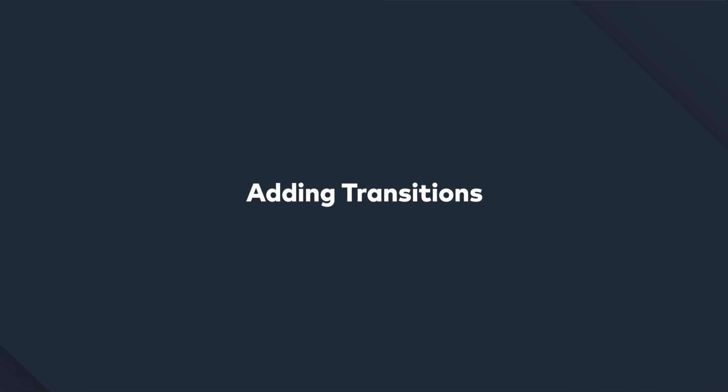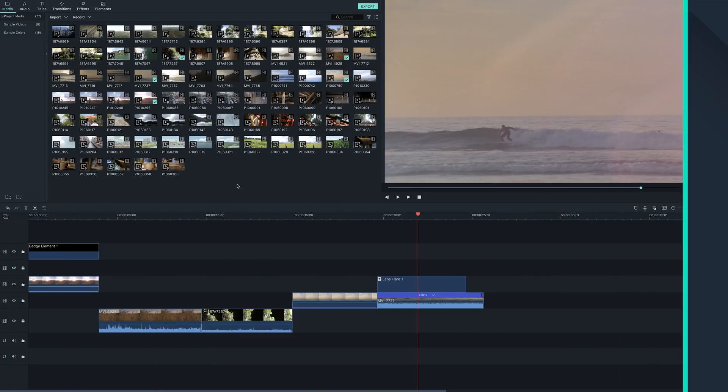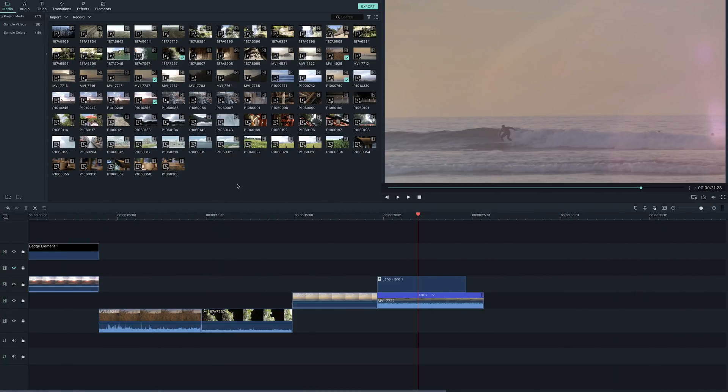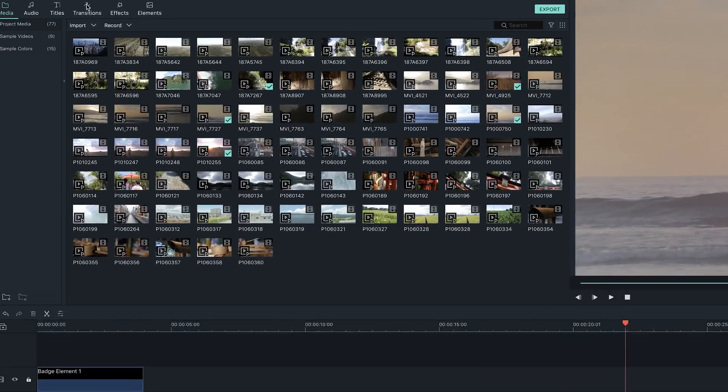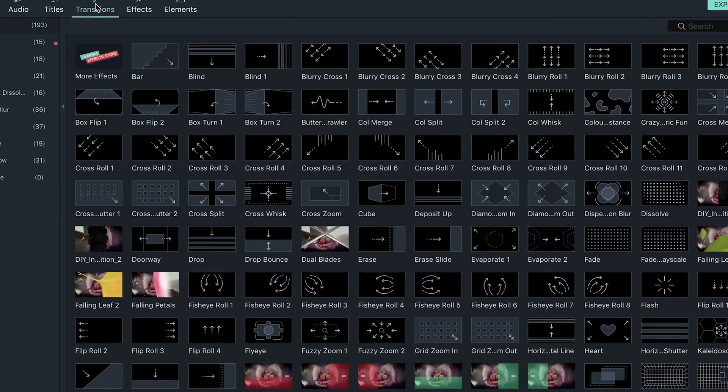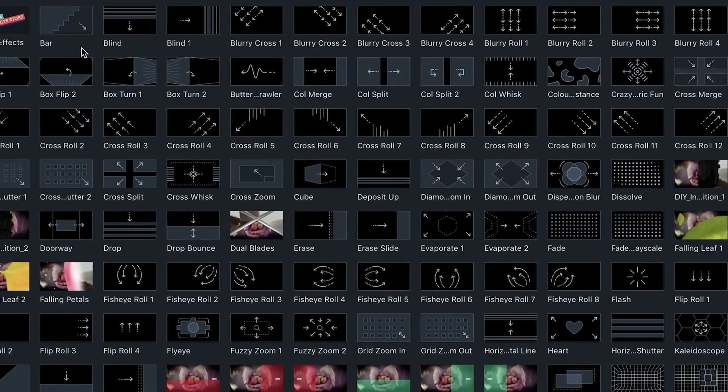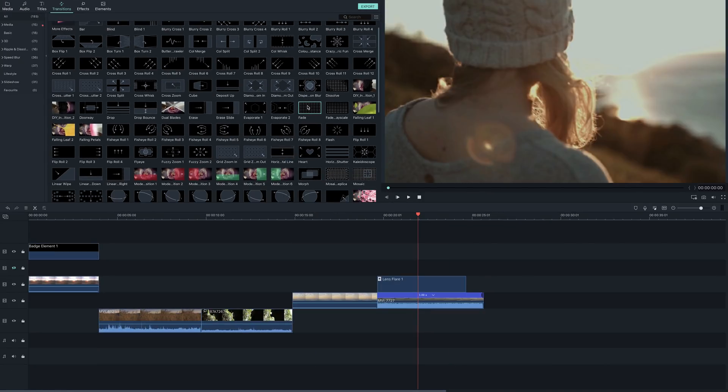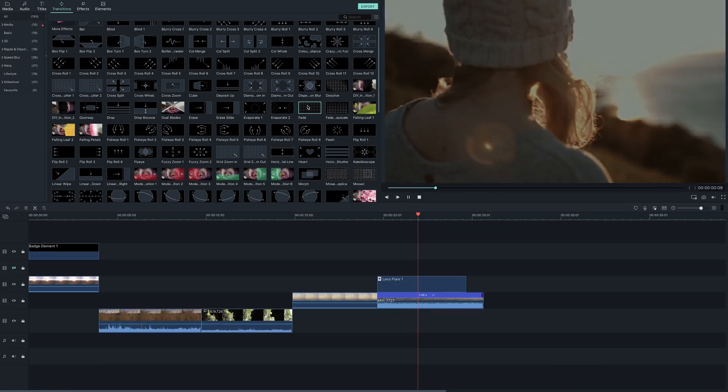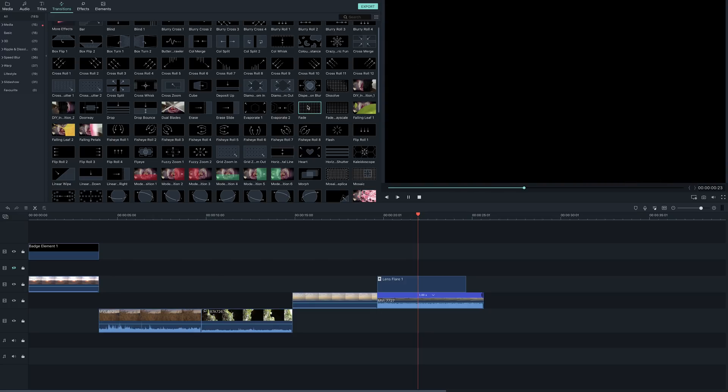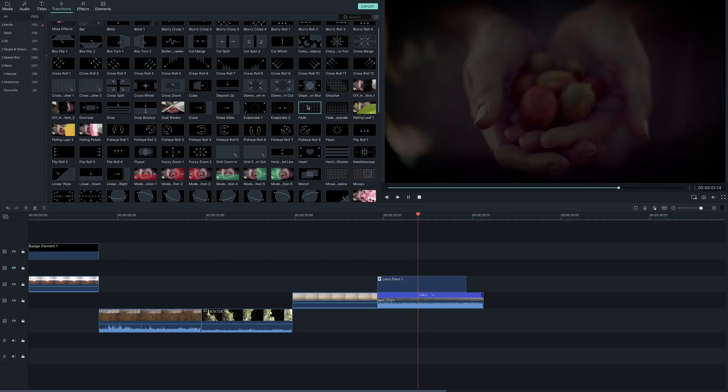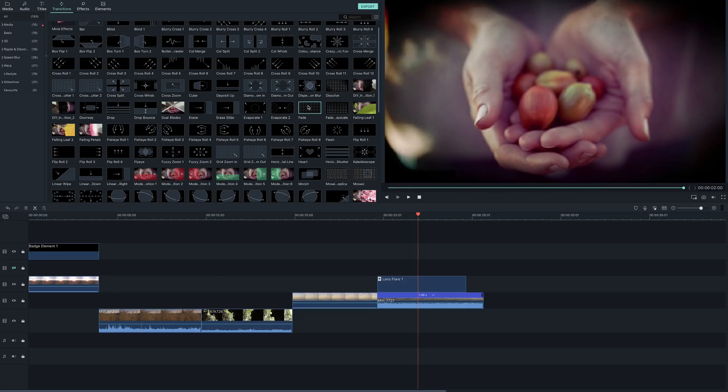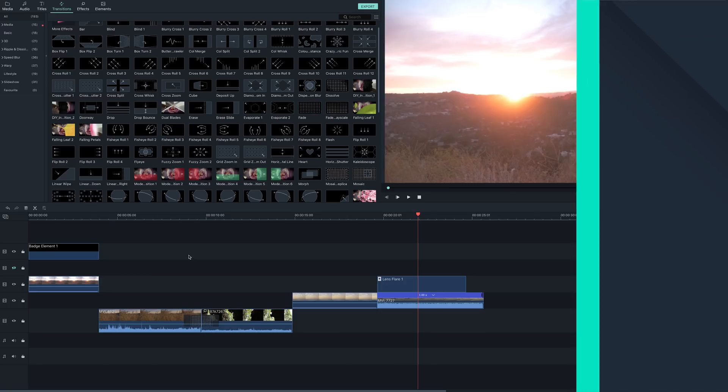Adding transitions. Transitions are a great way to create a stylistic flow to your video project. Filmora 9 has a huge library of transitions from the subtle fade to a more dramatic kaleidoscope. Just like filters and overlays, you can preview the transition by double clicking on the one you want to see. To apply it to your video, just drag it and place the transition between two clips.